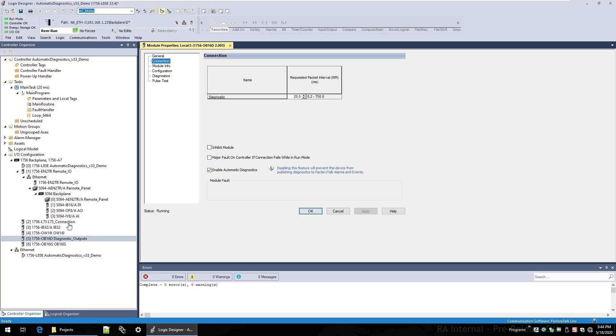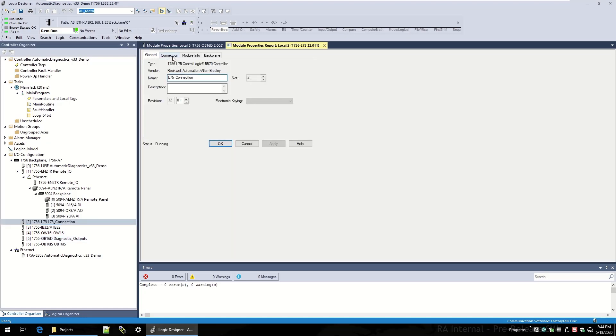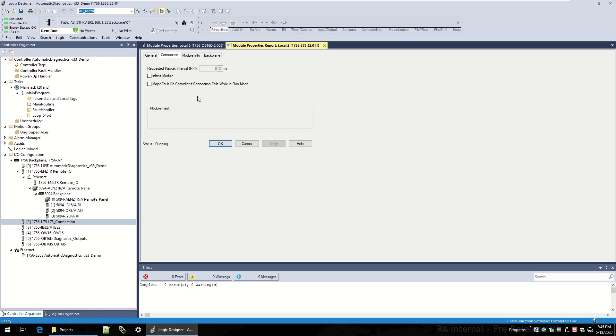Let's take a look at this L75 controller that's hooked up, and if I go to its connection tab, again it looks a little bit different, and you'll see that there is no checkbox to enable disable automatic diagnostics. That's a trigger to tell us that this device profile has not been updated to include automatic diagnostics. So there is no special diagnostics that I can get from this module.